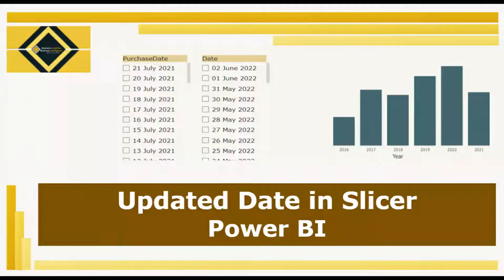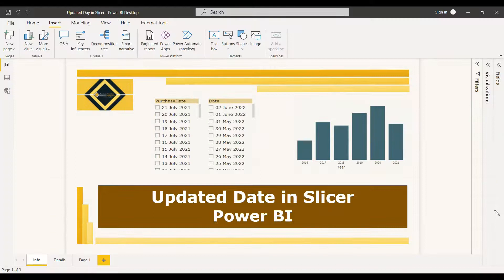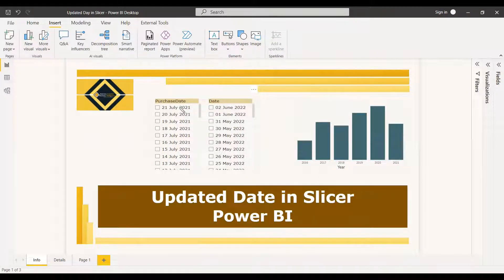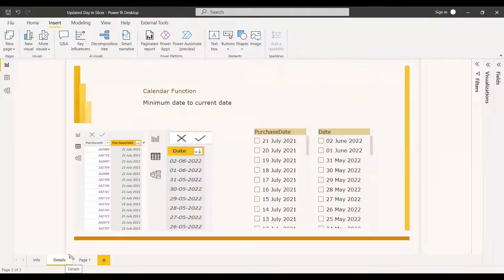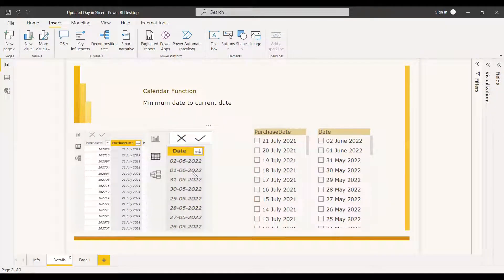Welcome to this new video. This video is about showing the current date in the slicer — that means from the starting date till the current date in the slicer. For example, in a purchase table the end date might be one year less than the current date, but if you want to show the current date in the slicer, here's how you can do it through a calendar table. We have a purchase date and the last date of the purchase date is July 2021, but the current date is June 2nd, 2022.